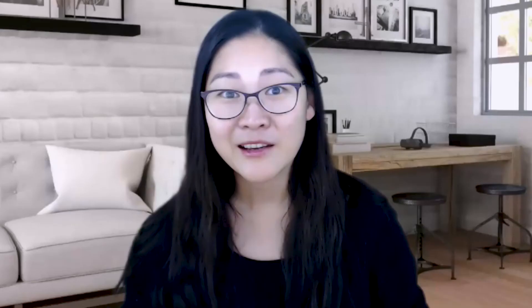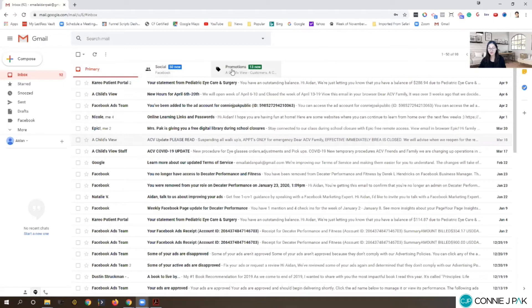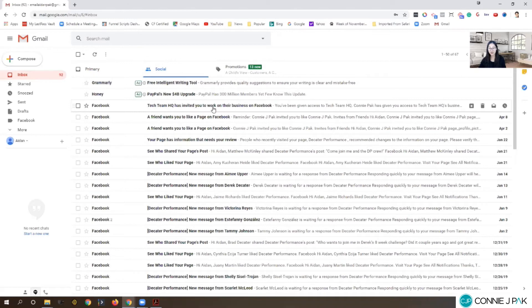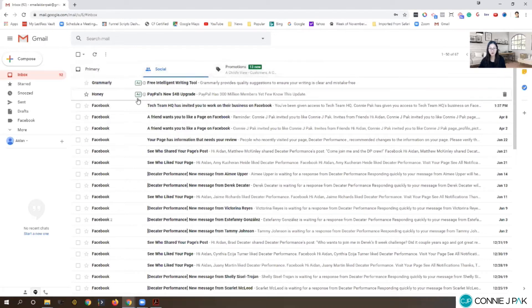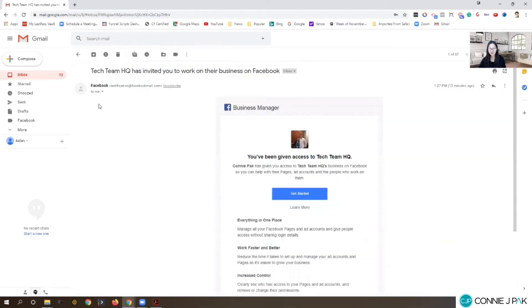We just sent Aiden an invite to access the Facebook page. Do you want to see what it looks like on the receiving end? Let me show you a glimpse into his email. Right away I looked in these tabs and I can see here that Tech Team HQ has invited you to work on their business on Facebook. That is what happens. It could go to spam, it could go to social, so please be careful and ask people to check.